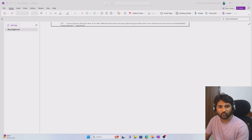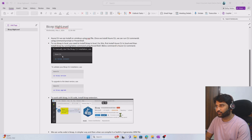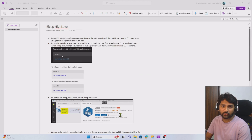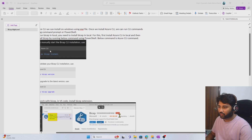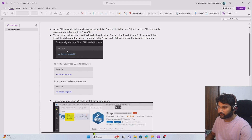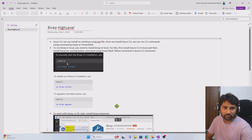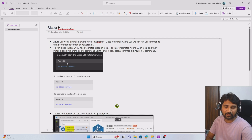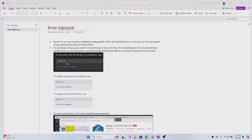Hi friends, welcome to Ufa Studies YouTube channel. In this video we are going to discuss about Bicep — on a high level what is Bicep, how to install Bicep, and then using Bicep how to create a resource. That is the main agenda, let's try to implement that and see how it works.